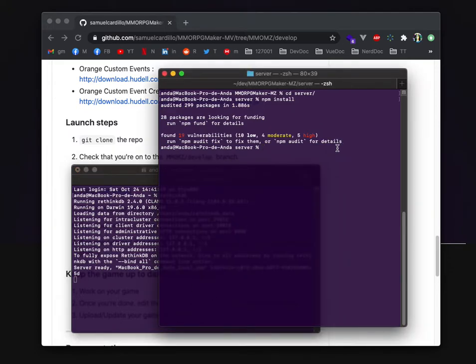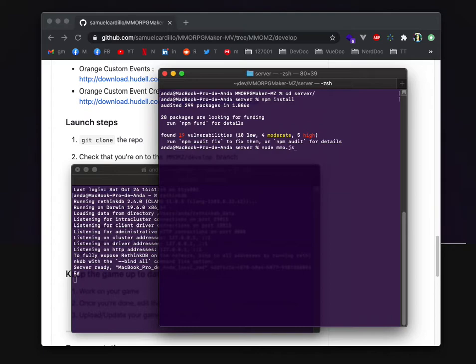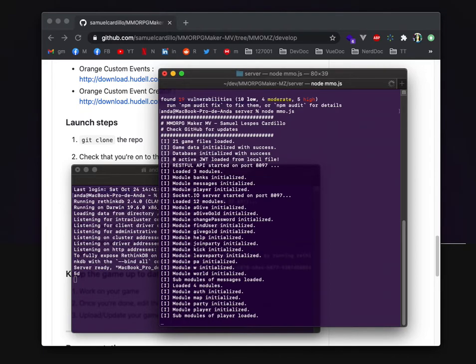On the server in order to start your server actually you need to write node mmo.js just like in the previous MV project.